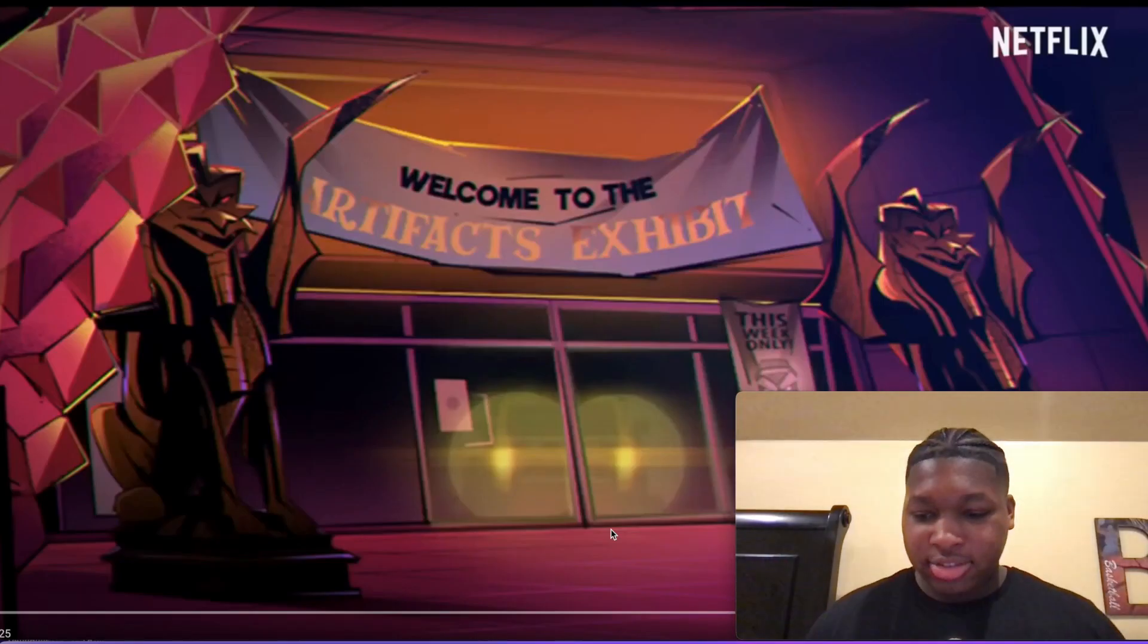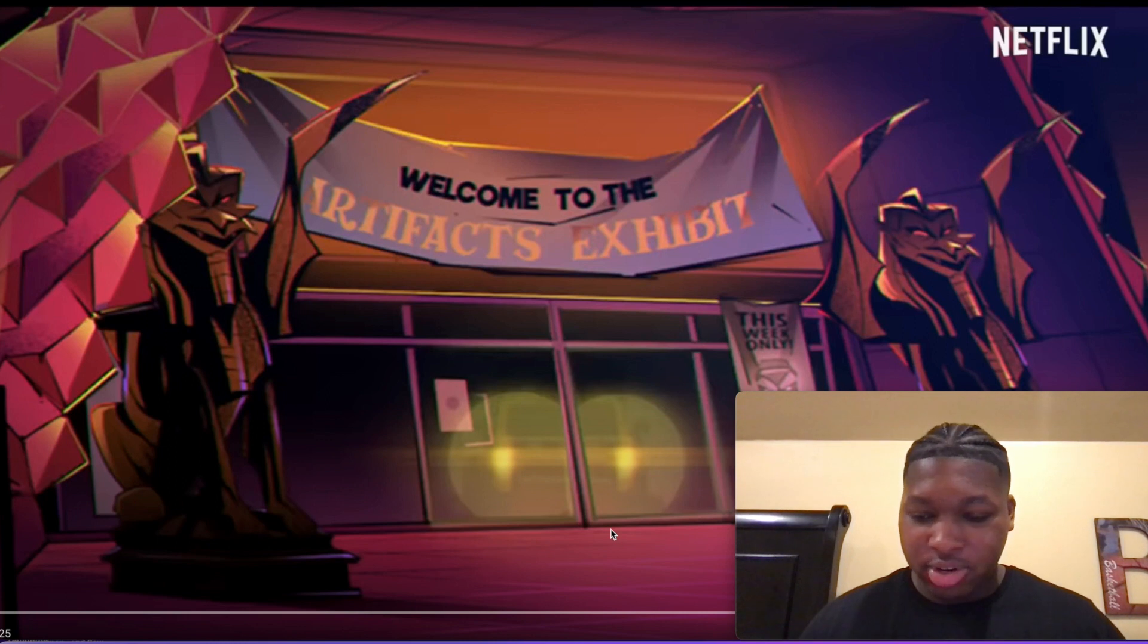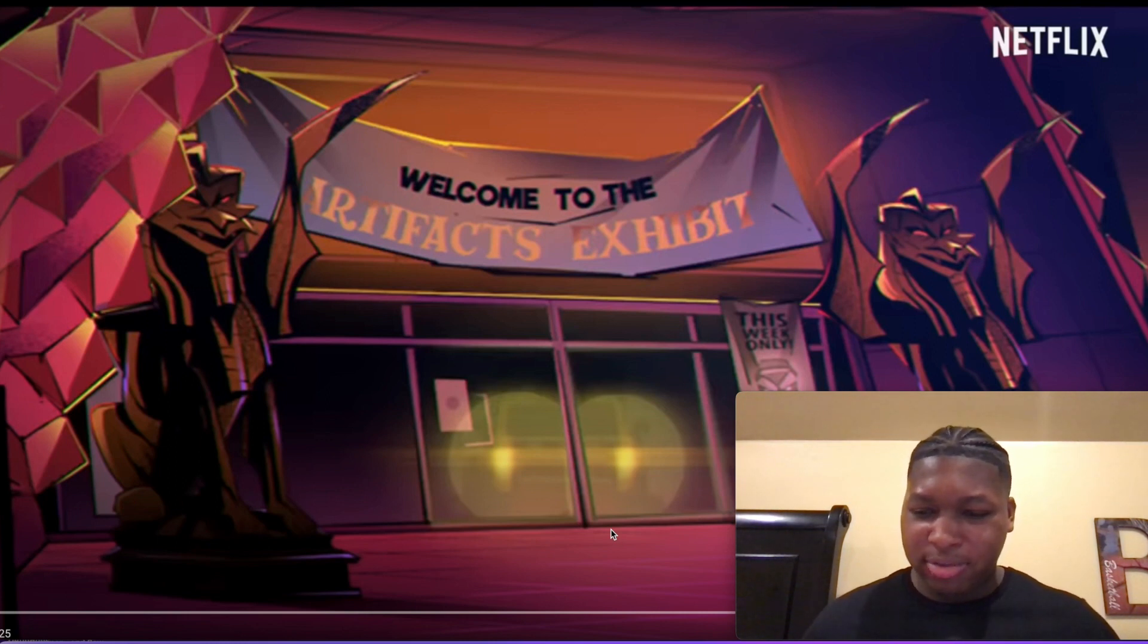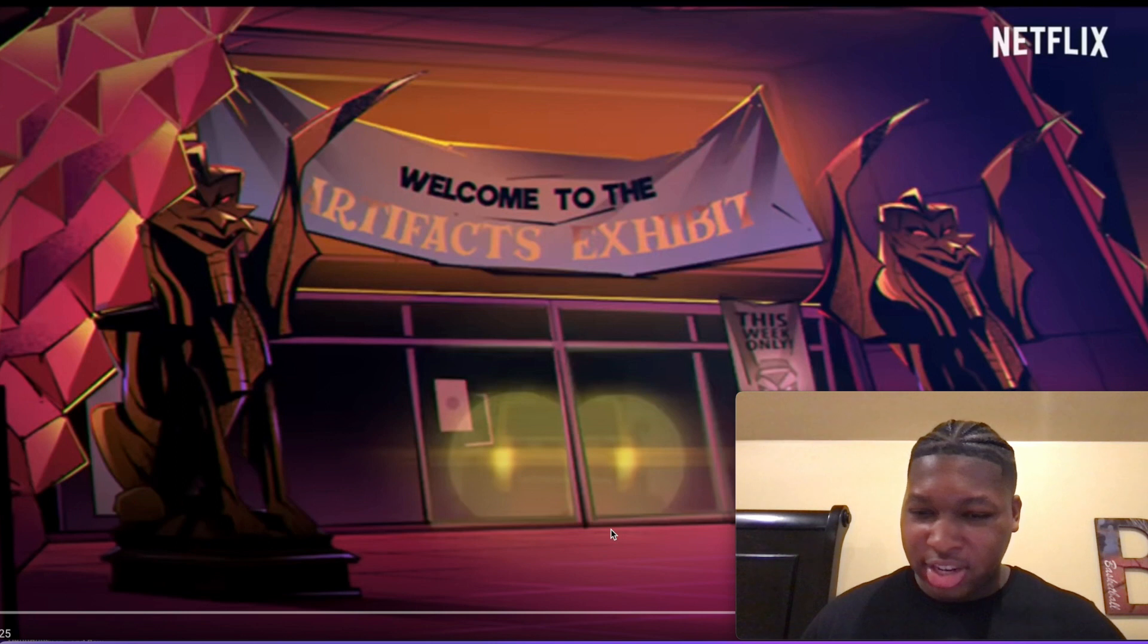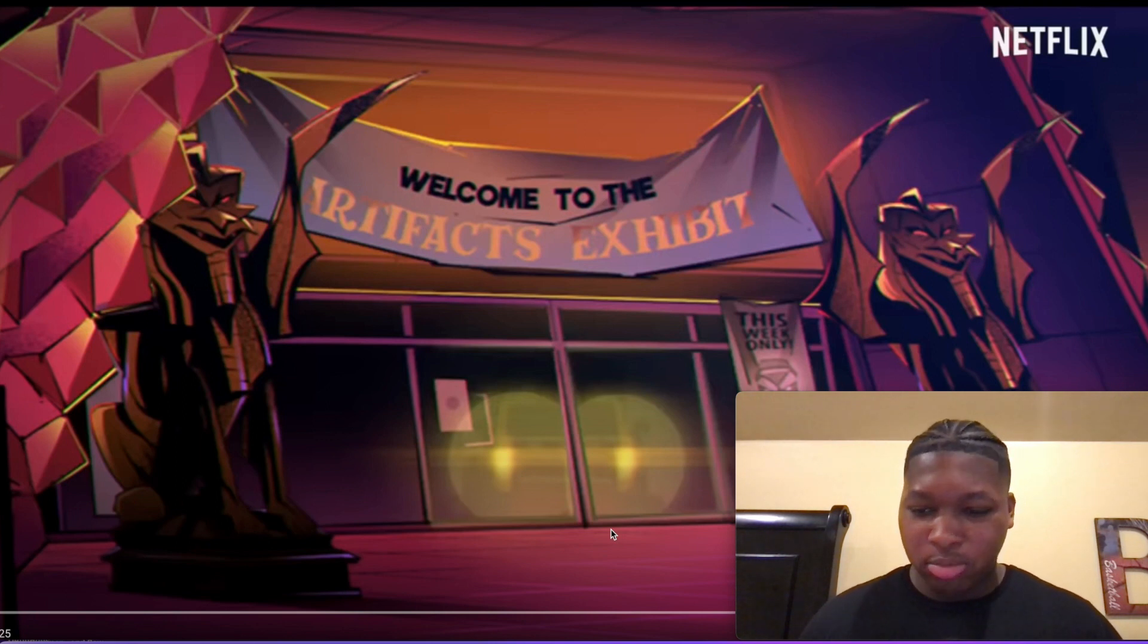So guys, I'm back with another video. Today's video is a reaction. This is a Netflix movie, Rise of the Teenage Mutant Ninja Turtles, the movie.